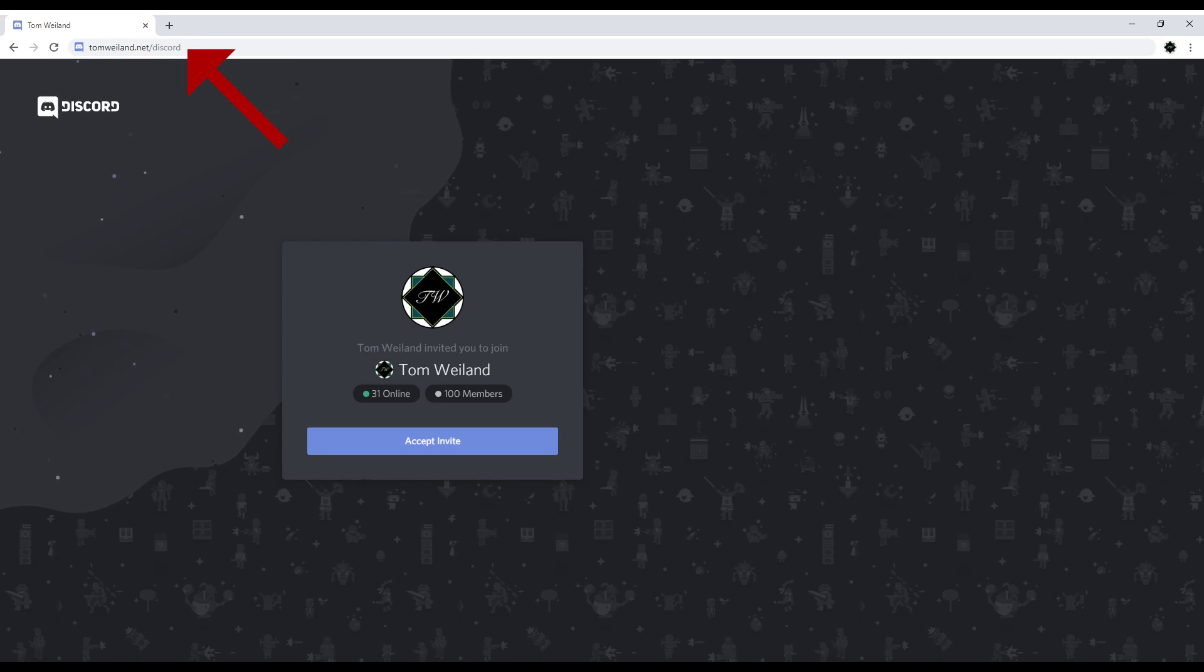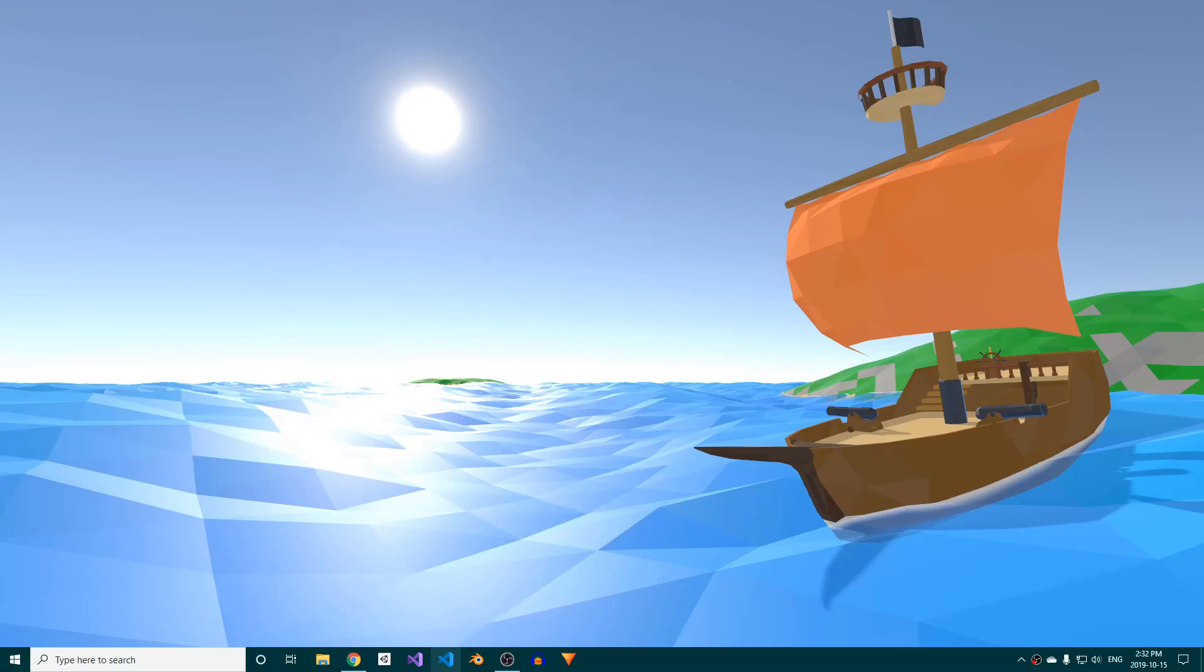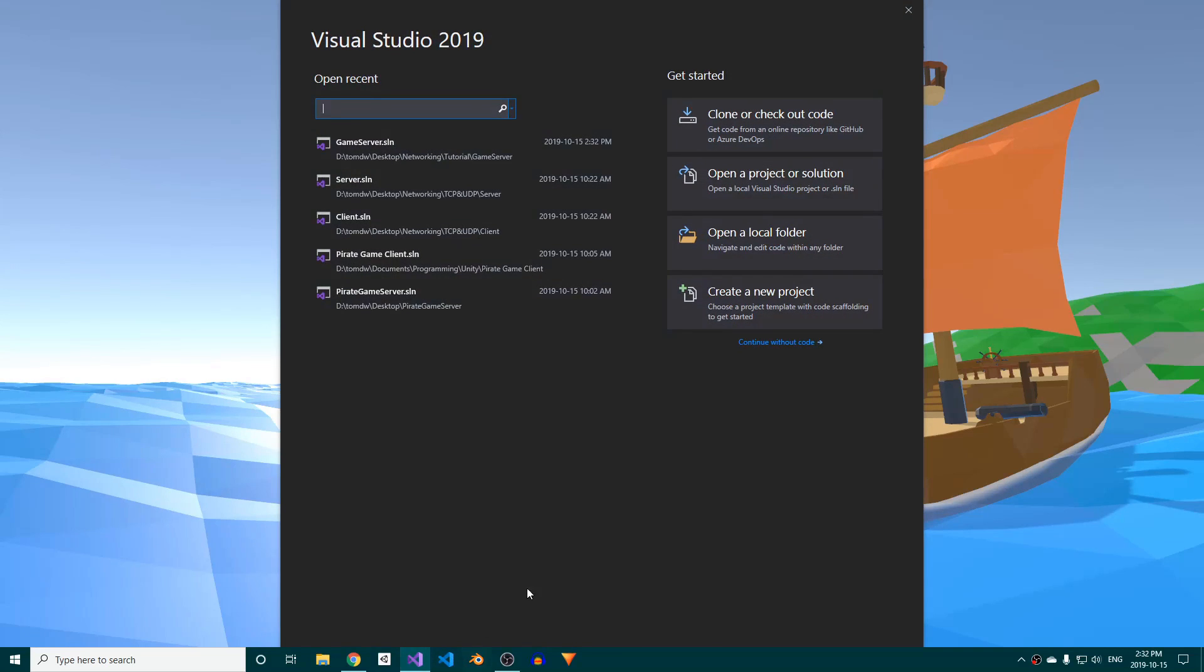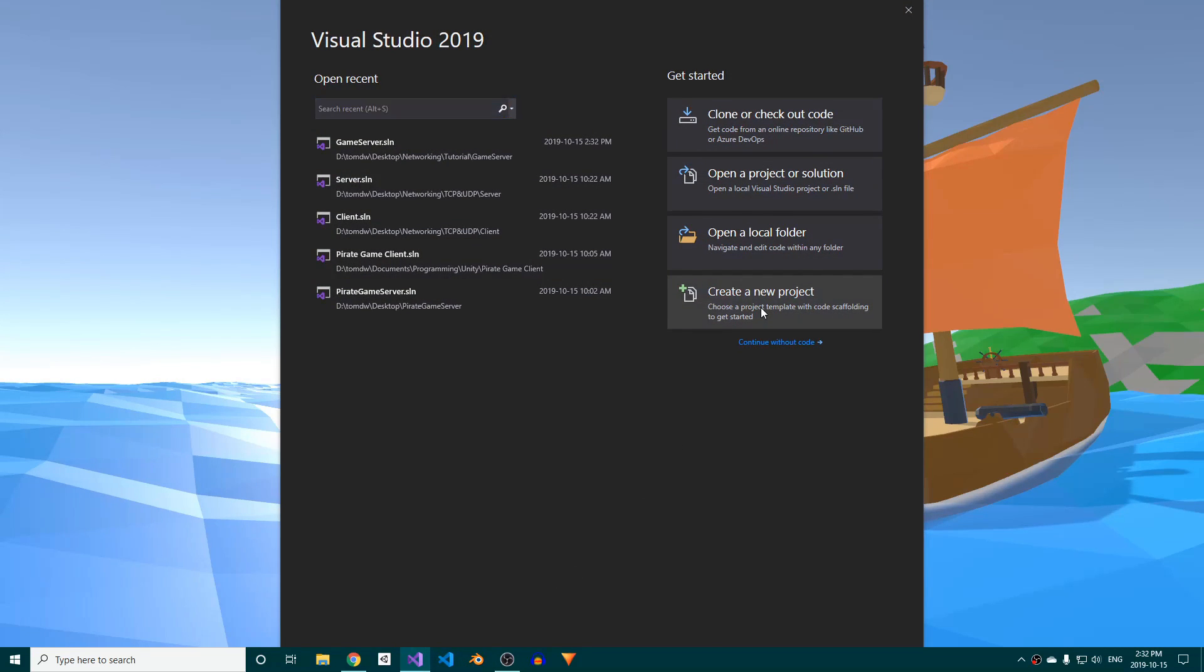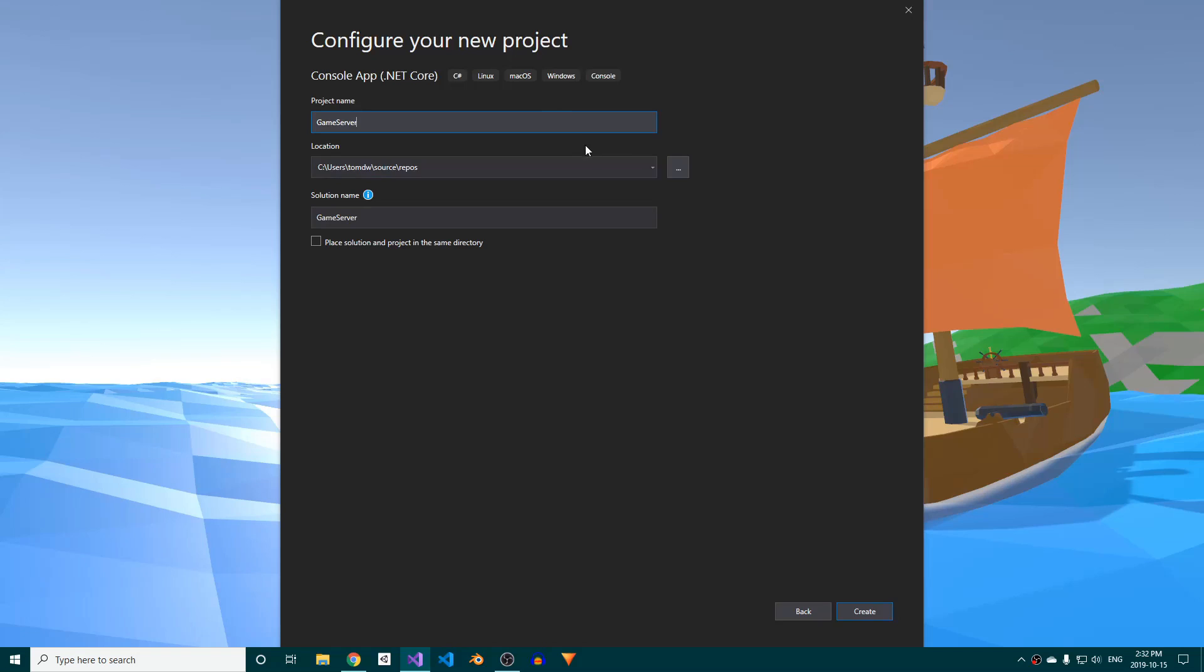If at any point you run into issues, make sure to join my Discord server where you can ask for help. There's an invite link in the description. We'll start by setting up the server, so open up Visual Studio and create a new project. Choose the C-Sharp console app template, give it a name, and choose a save location. I'll call mine GameServer, but you can obviously name it whatever you like.